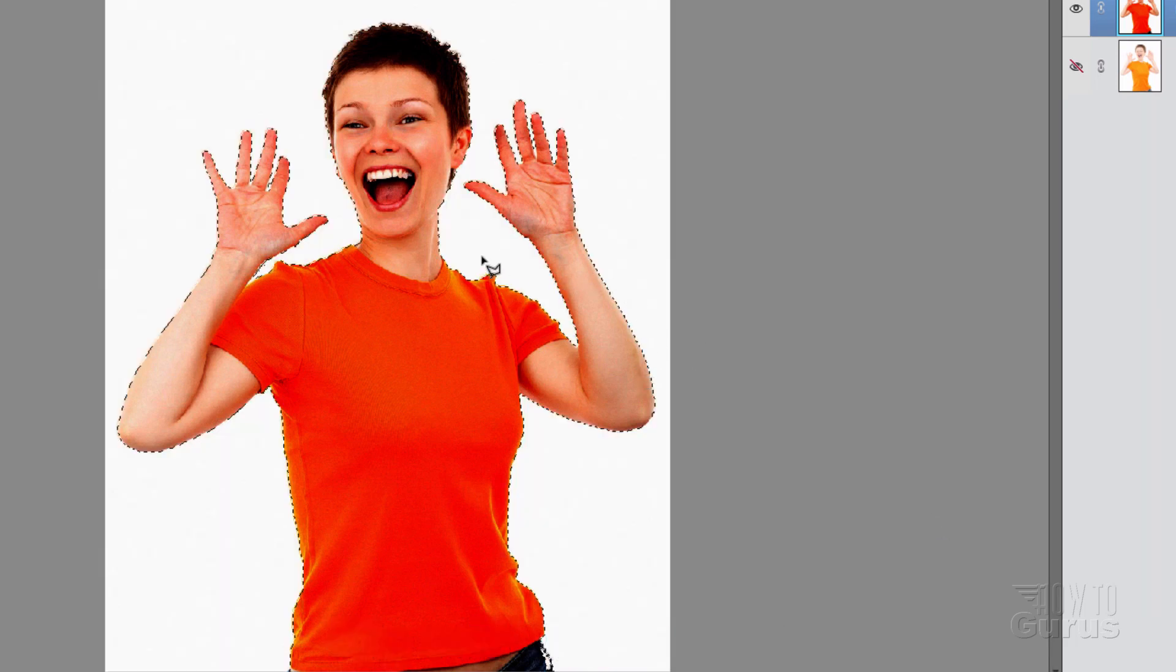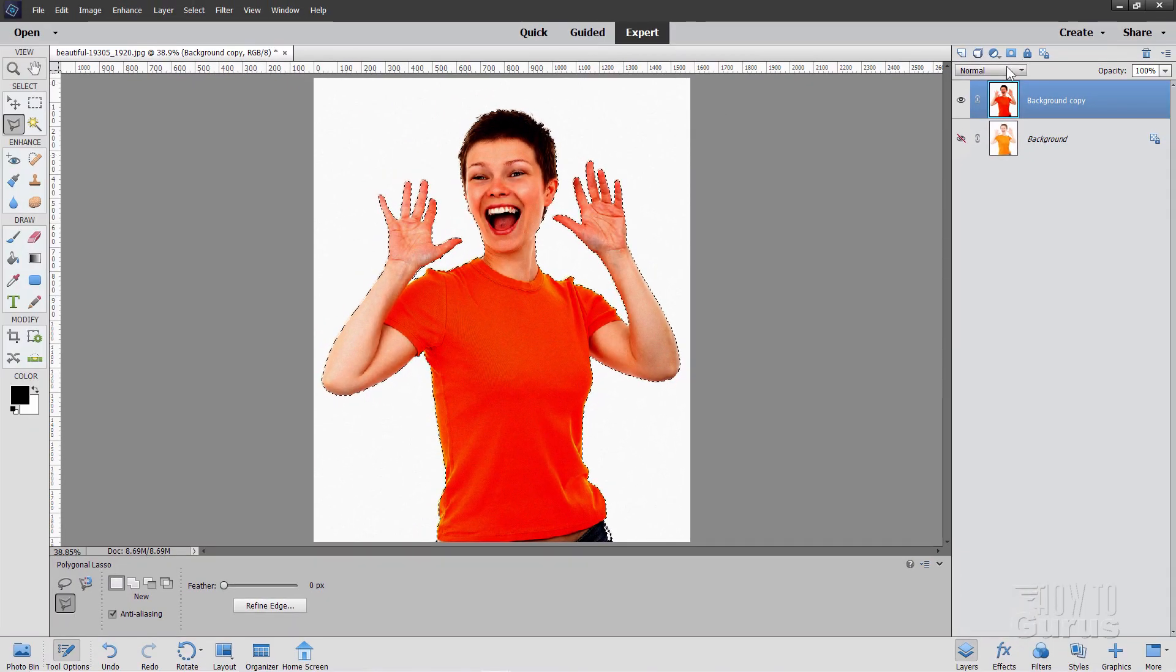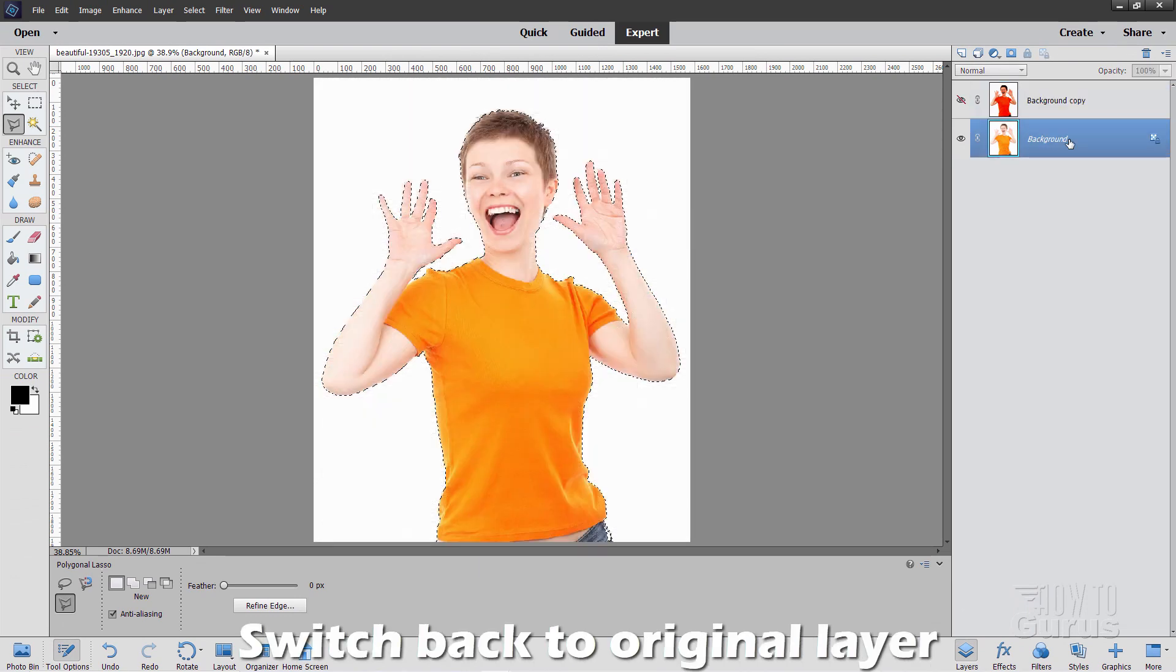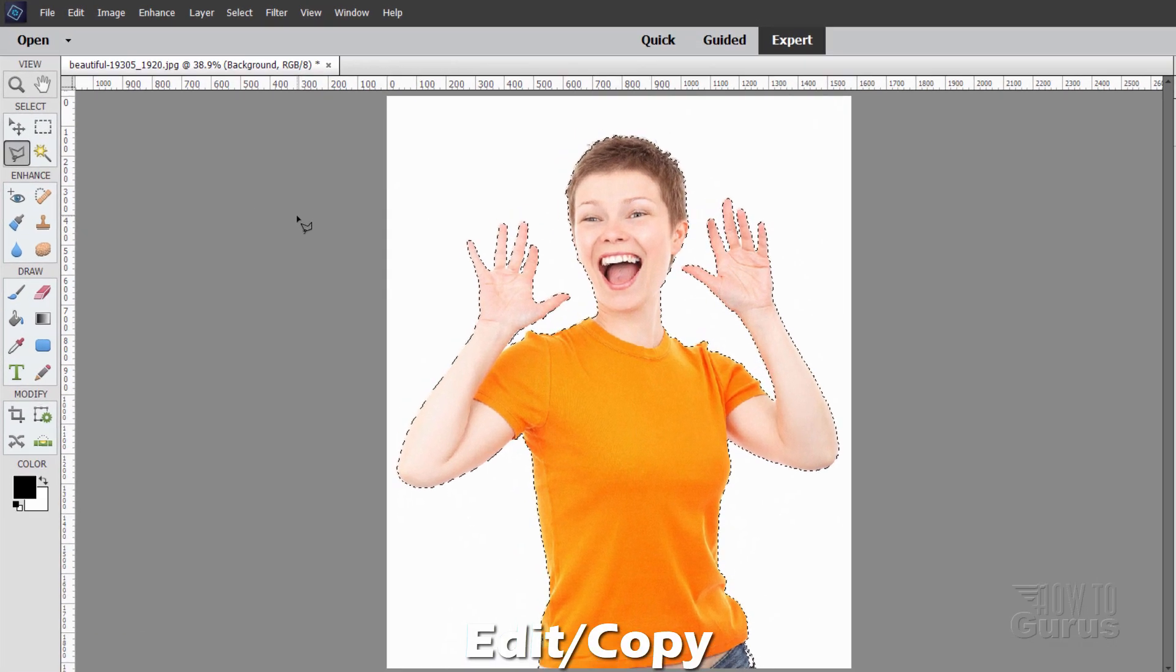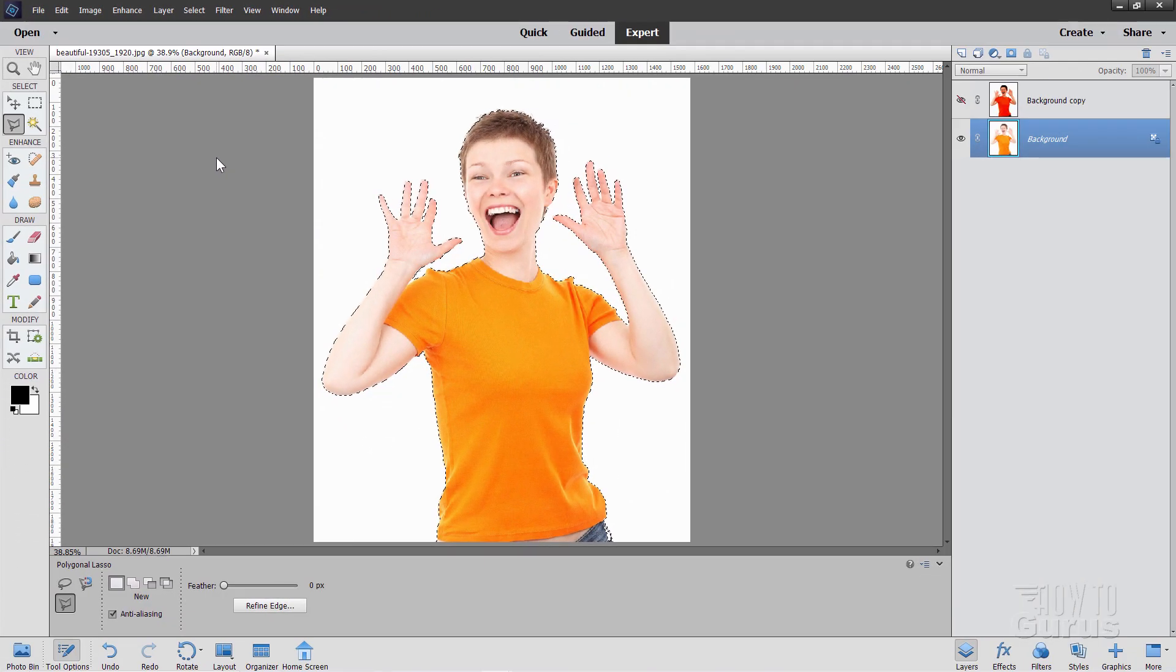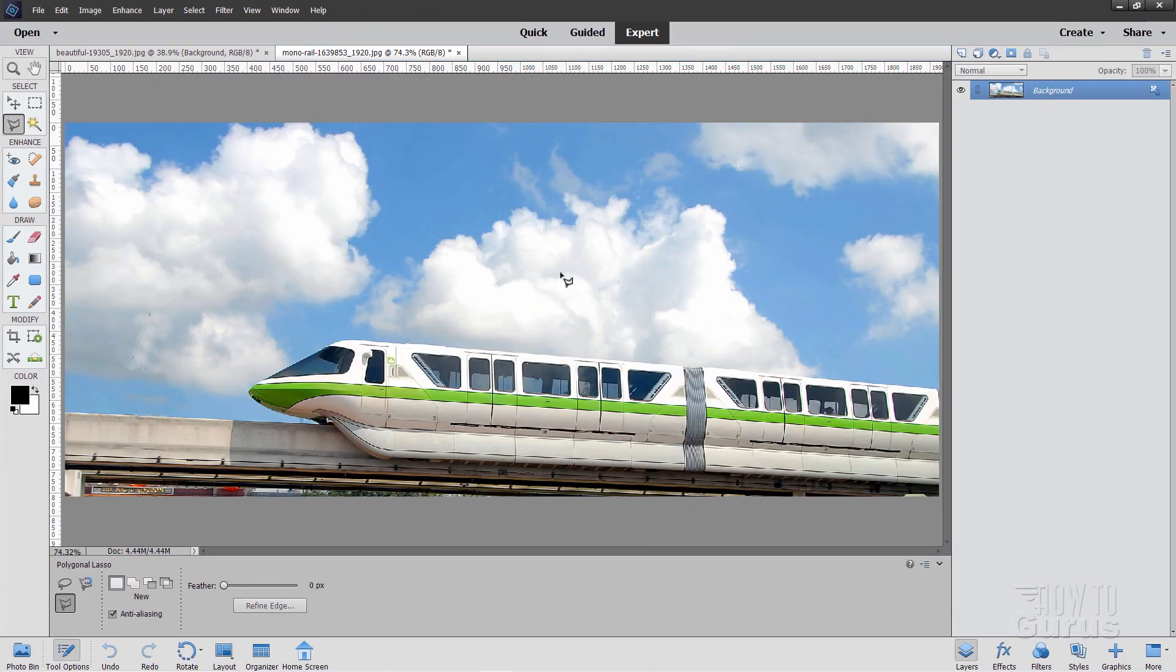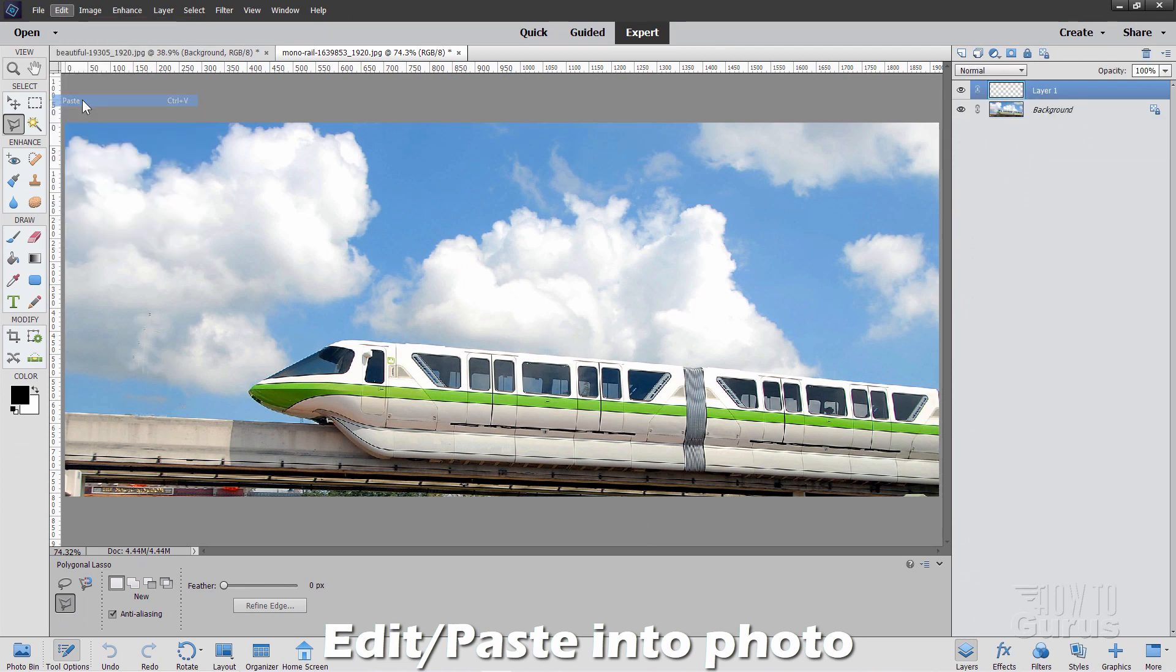And you can see there's our nice tight selection. Now let's hide that background layer. Open up our original background there. Here we go. And we can now simply do a copy. And then paste into our other photograph. So edit copy right there. Let's now bring back up the other photo. I'll just dock that right there. And then edit paste.